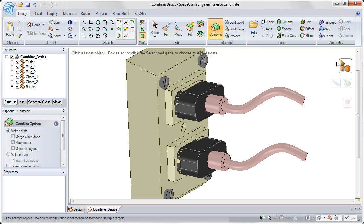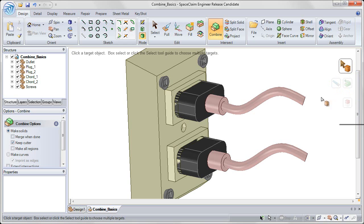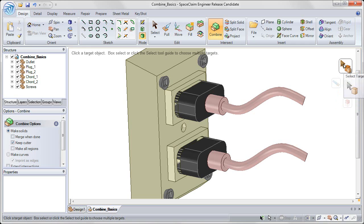So the three sections of the Combine Tool are to select the target object, then select your cutter object, and then select the regions that you want to remove. And so we can follow along in the tool guides on the right with all three of these steps.